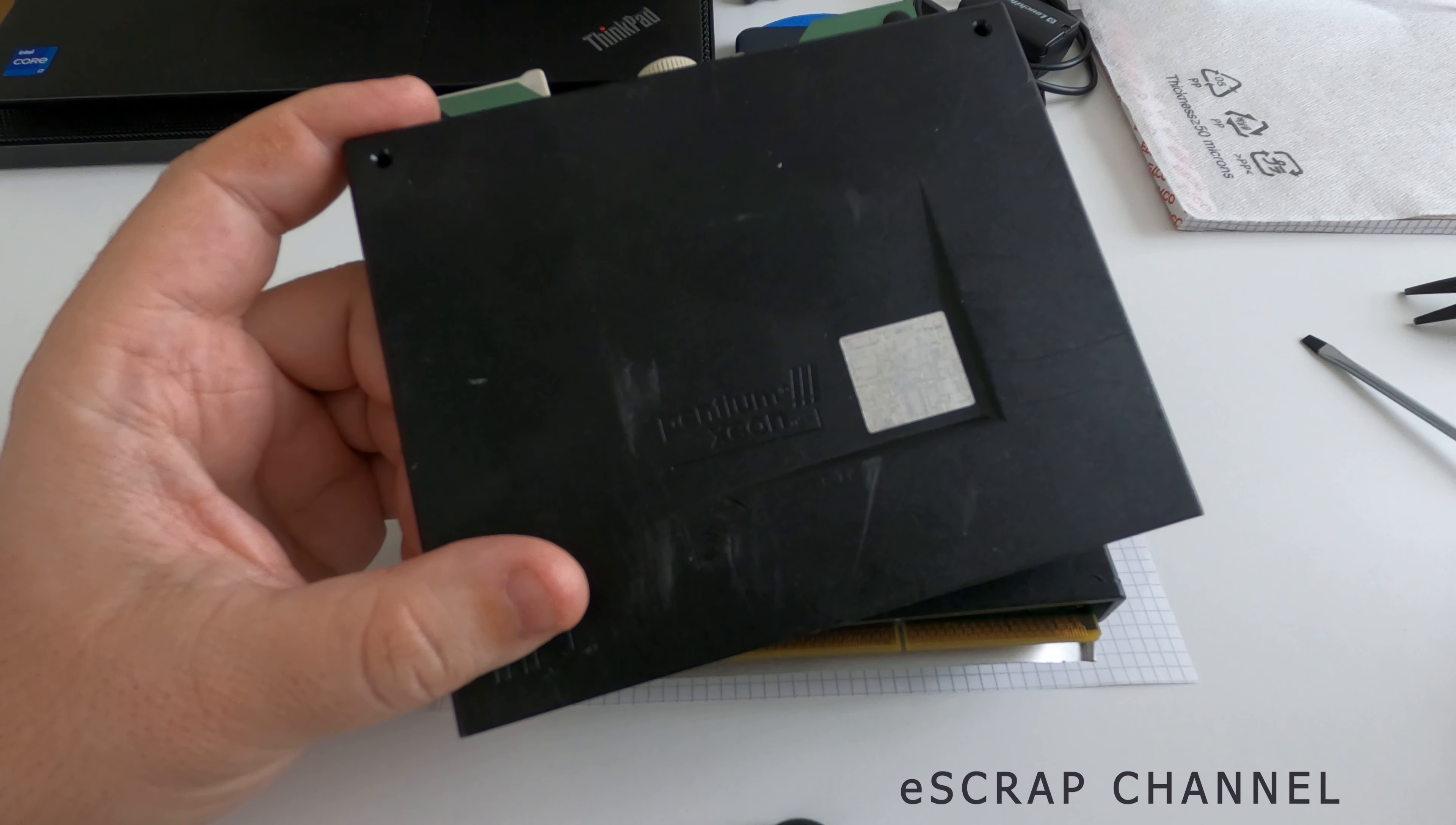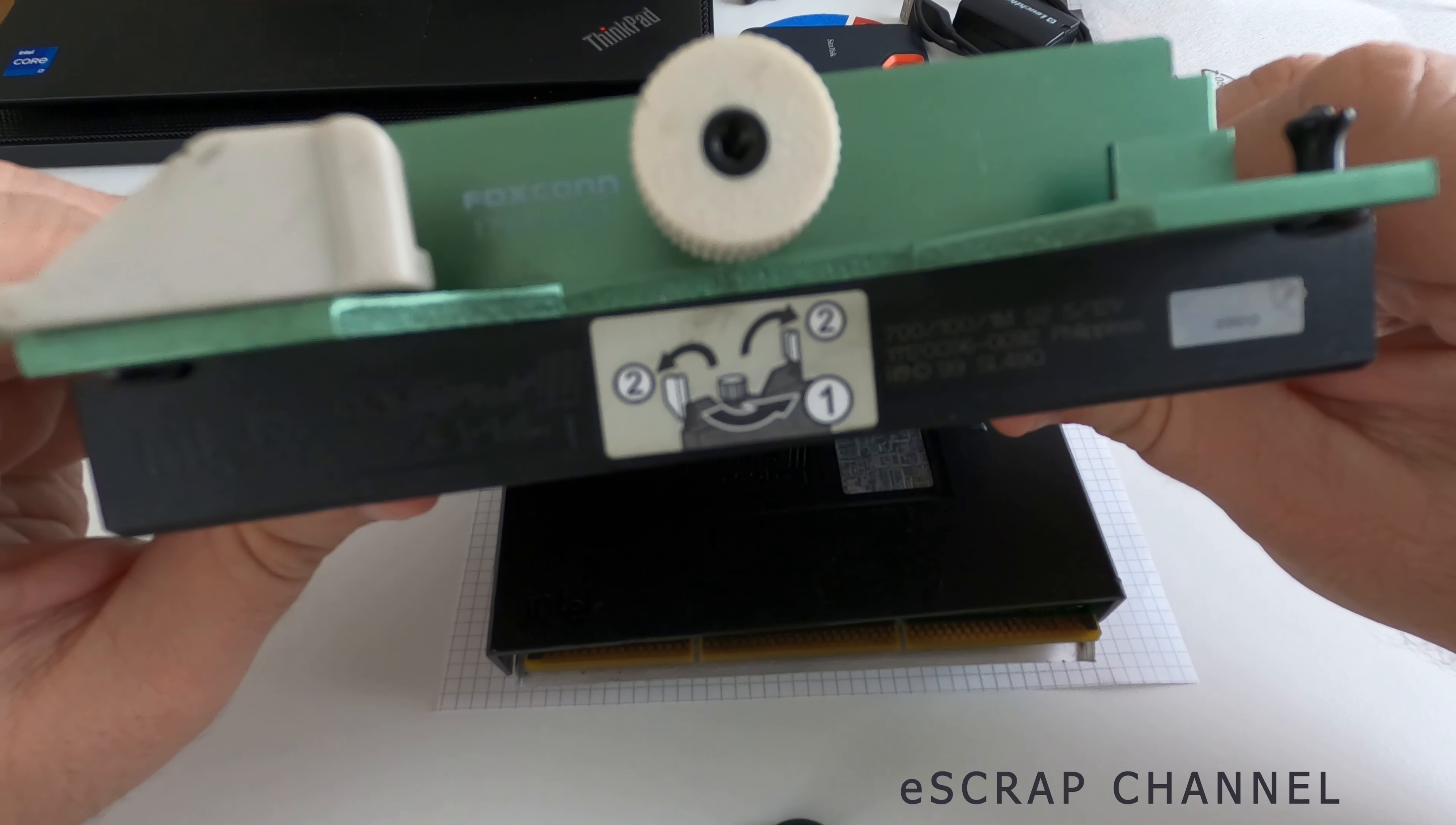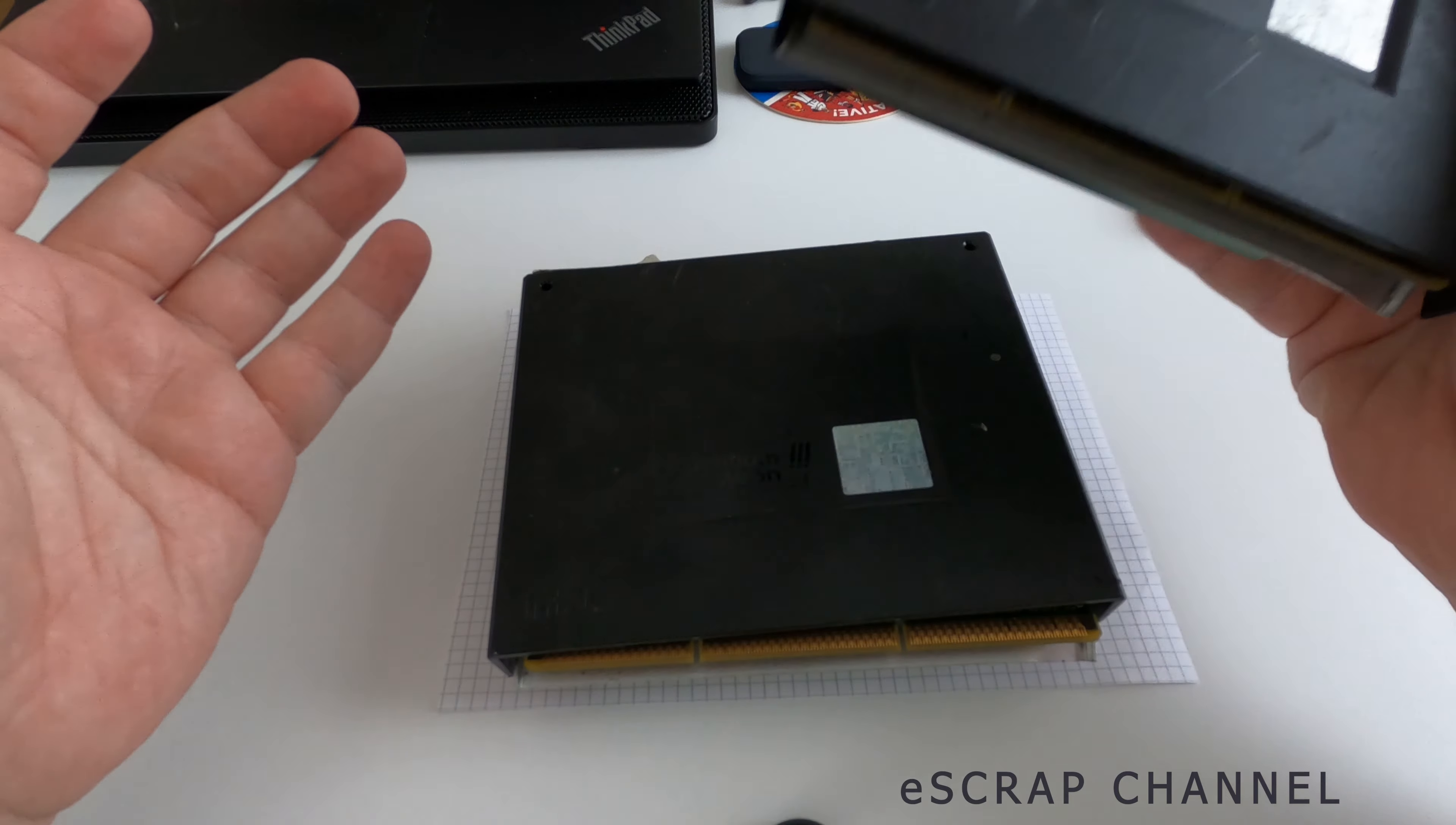So this CPU, if we go to the service information on top, this is Intel Pentium 3 Xeon 700 MHz made in 1999 in Philippines. It has the original Foxconn cooler on top. And I have not one, I have two of them.